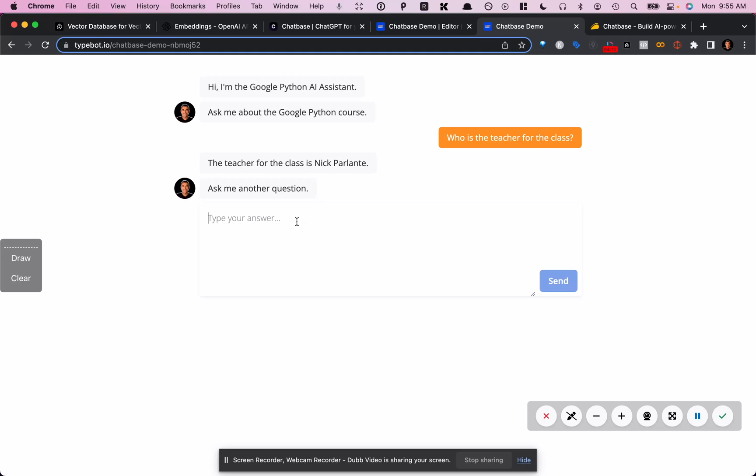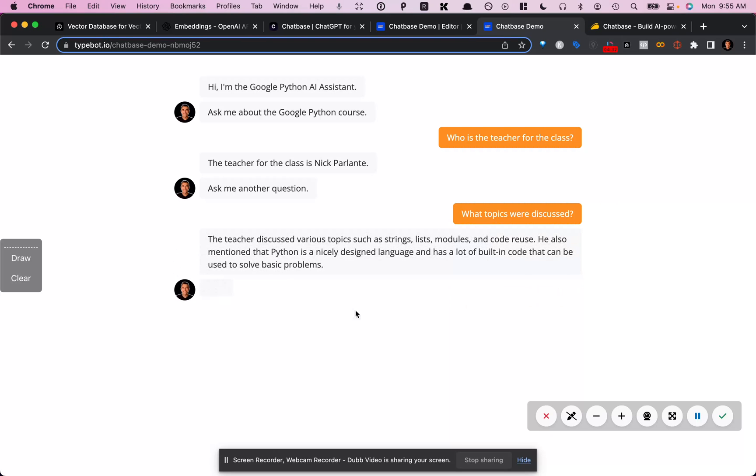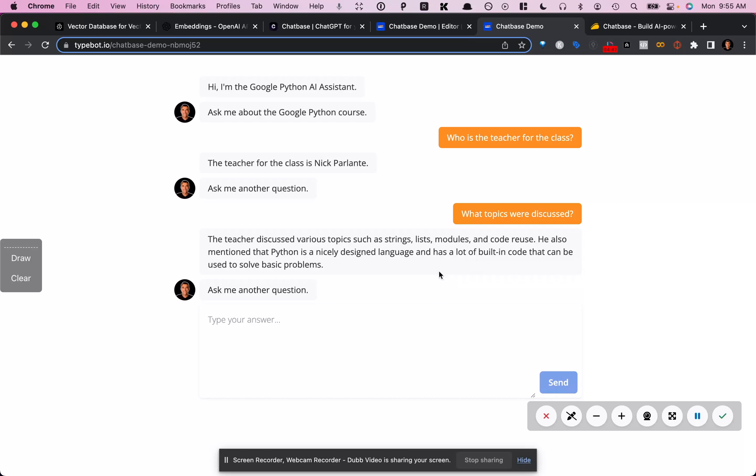And if you ask it, what topics were discussed? And it replies with this. And that's true. The topics that were discussed were strings, lists, modules, and code reuse. So that's pretty accurate.